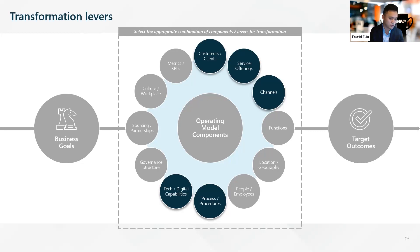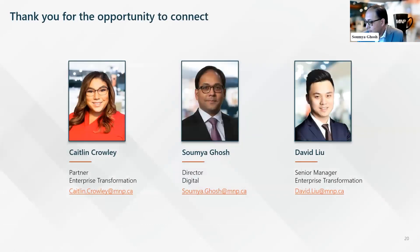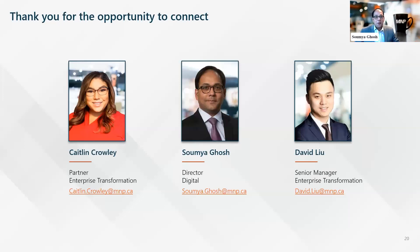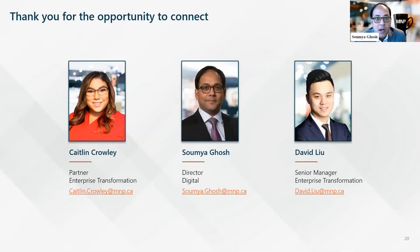We'll now move to the Q&A part. I'm filtering by most upvotes so the most popular questions get answered. We have 23 questions so we should be able to get through all of them. The first question is from Kelly: Is this a reimbursement grant? Do you have to pay for the work upfront before receiving it?